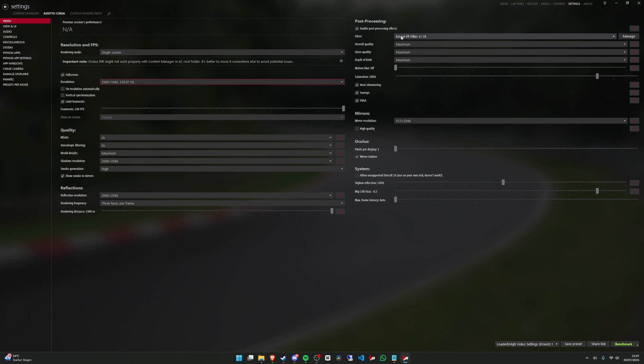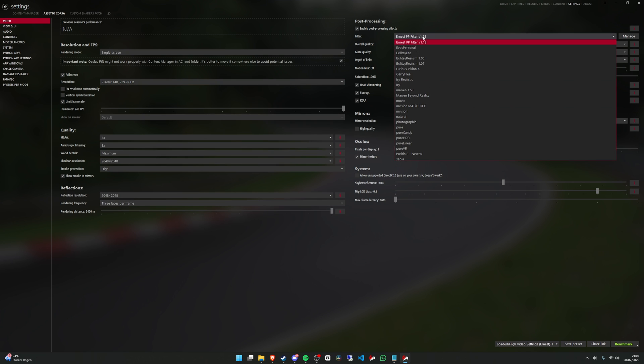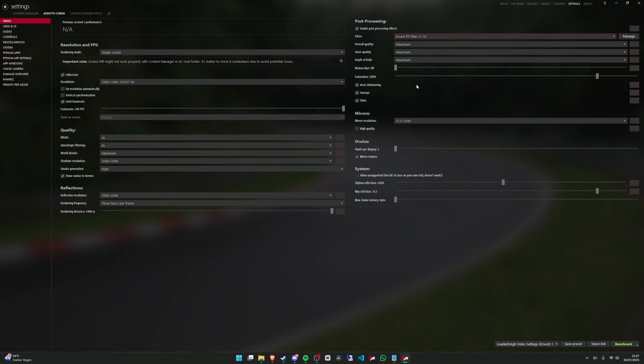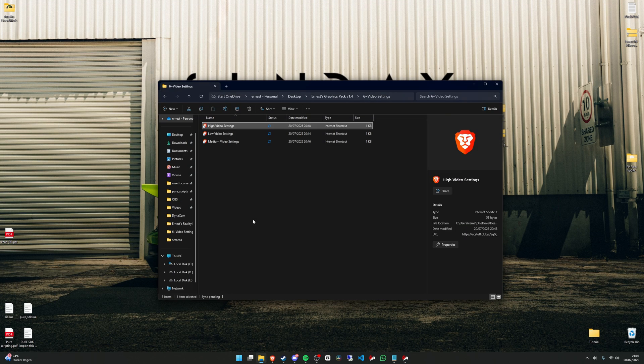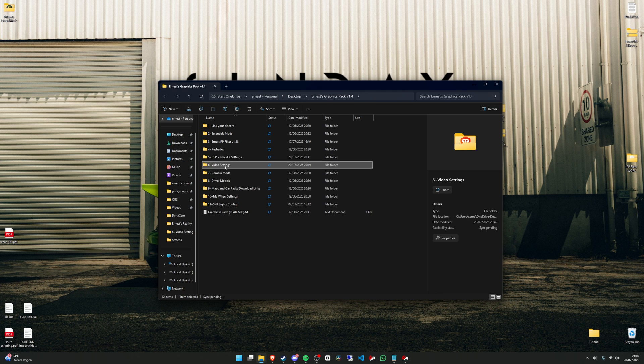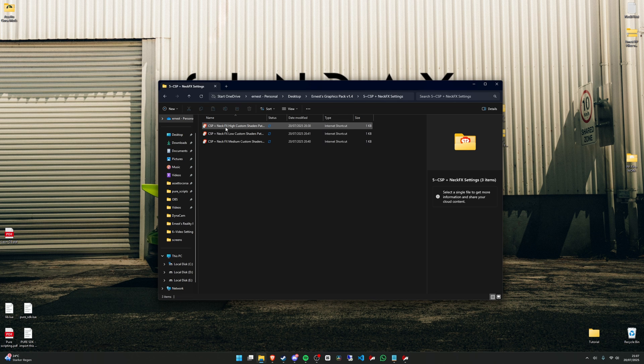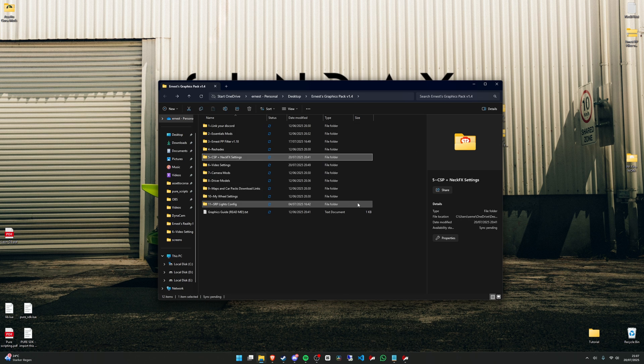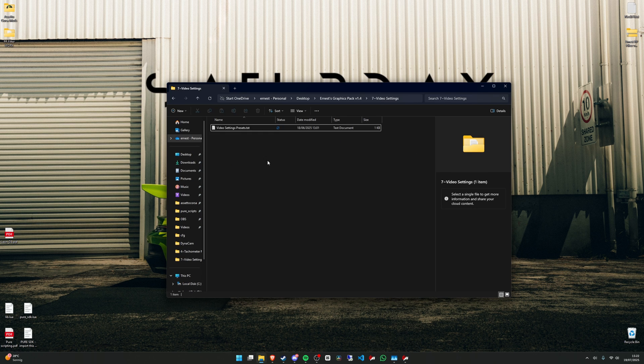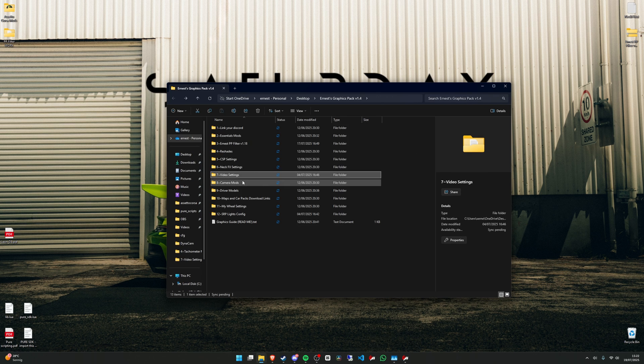And if you are here, make sure to select my post-process filter. The same thing is for Custom Shader Patch settings, so you just press on it. And this one also comes with NEC FX settings.